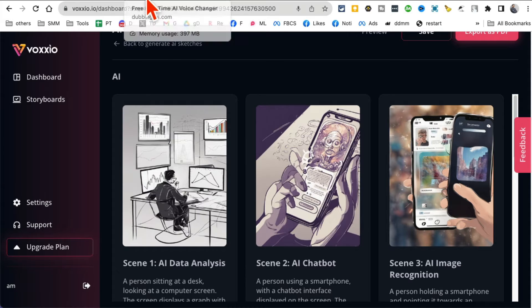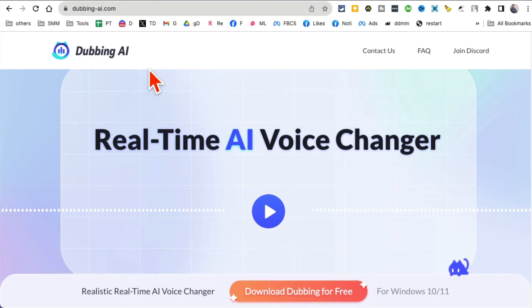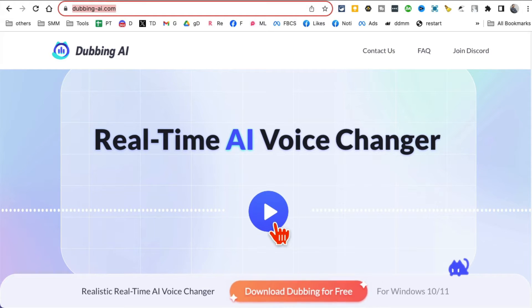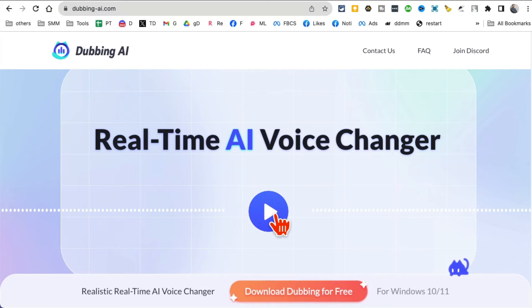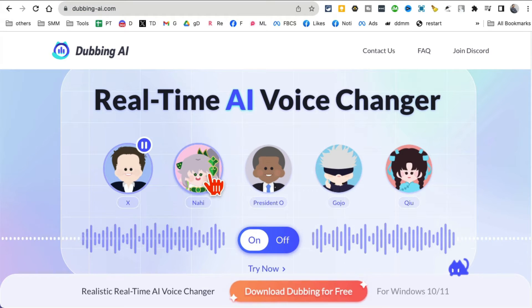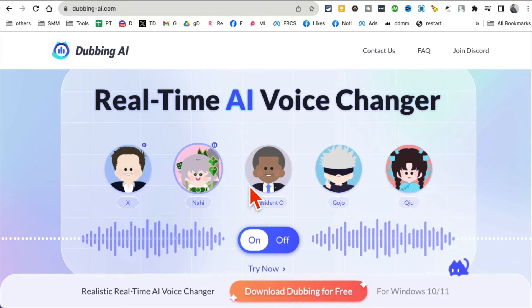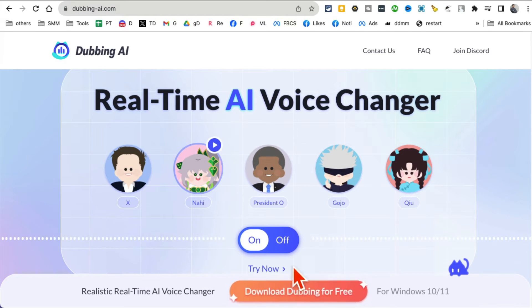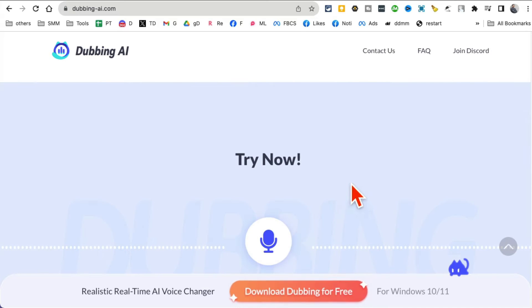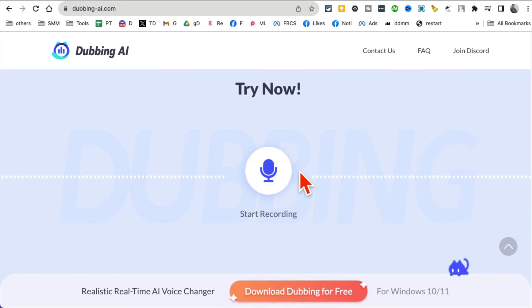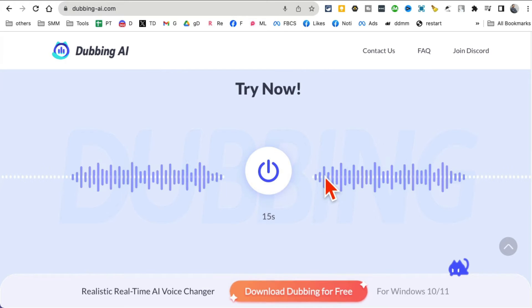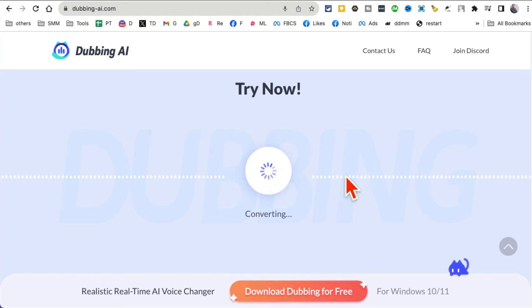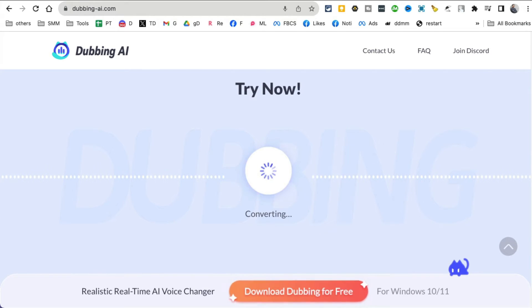Tool number three, another awesome tool: Dubbing AI. It's a real-time AI voice changer. If you want to change your voice, this is the tool for you. Dubbing AI focuses on revolution. Let me try this, I'm gonna record something. I'll give you a quick demo of this tool. Hey what's up, look at this awesome tool, Dubbing AI. And now it's converting.